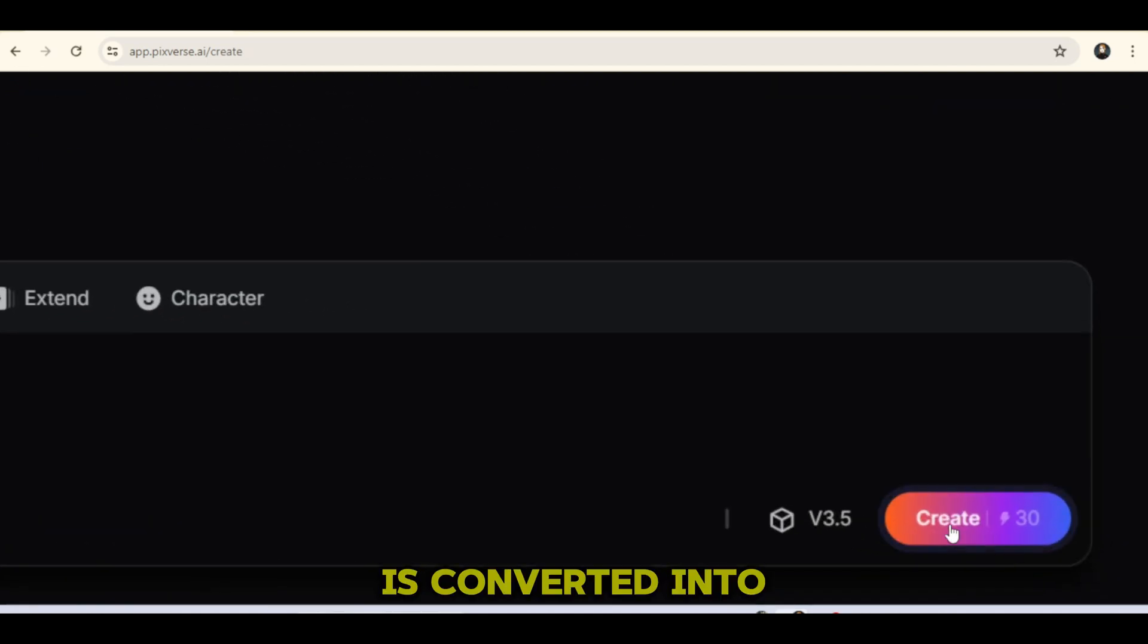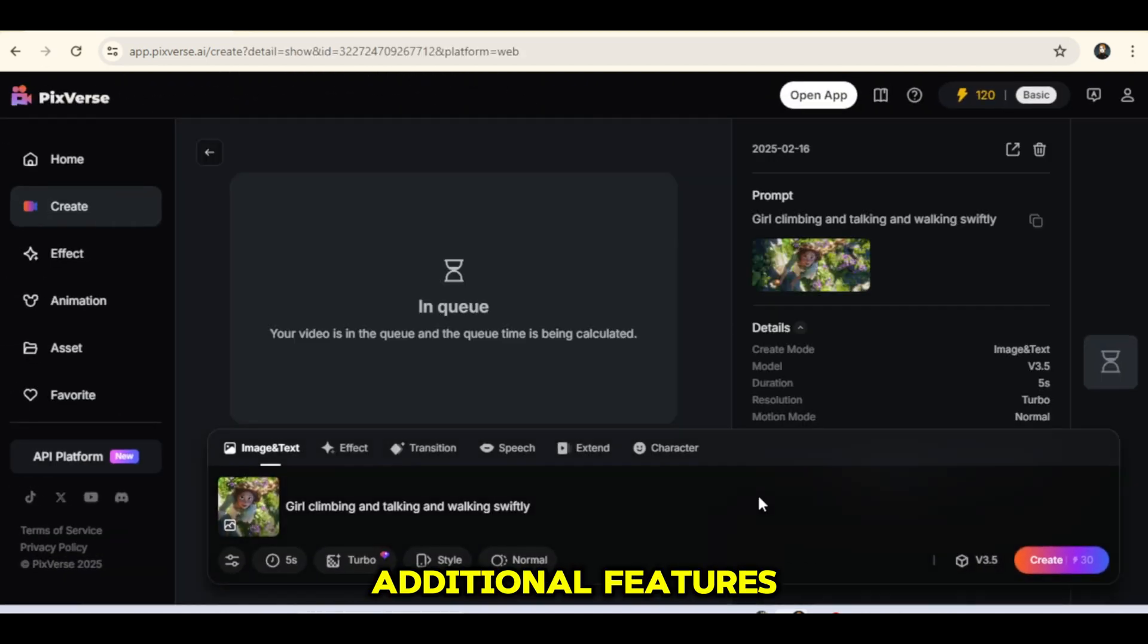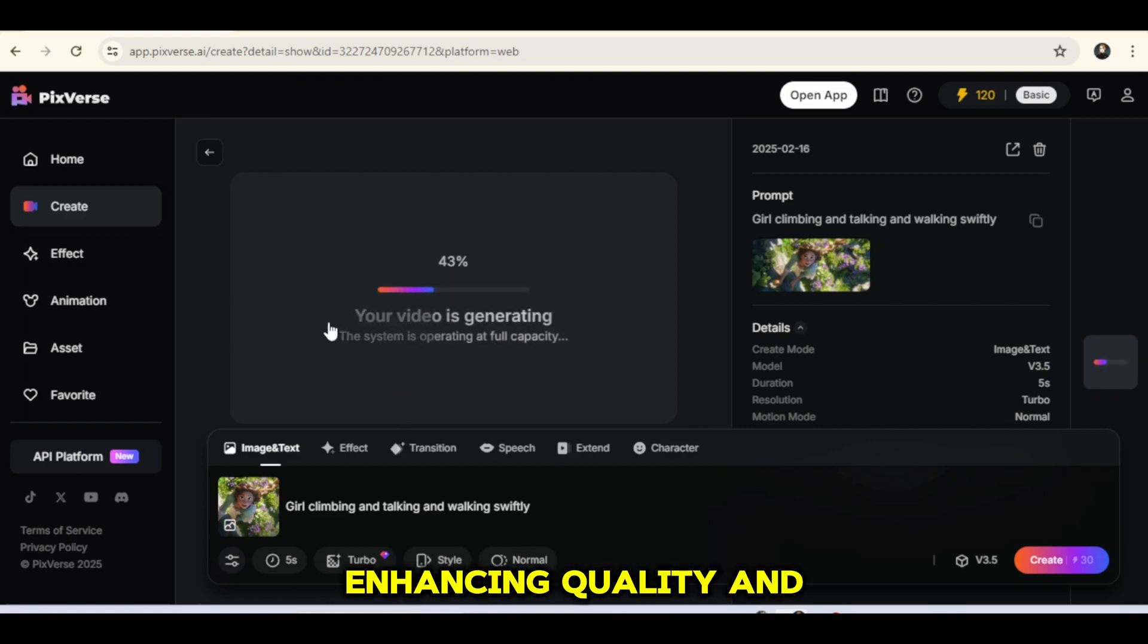After the image is converted into a video, I'll show you additional features such as extending the clip, adding lip sync, enhancing quality, and more.